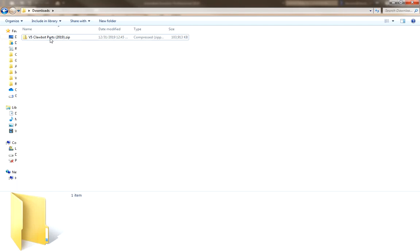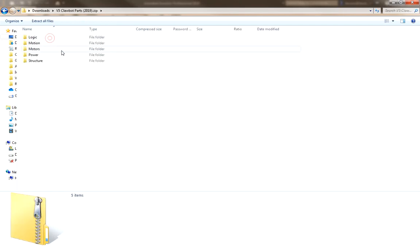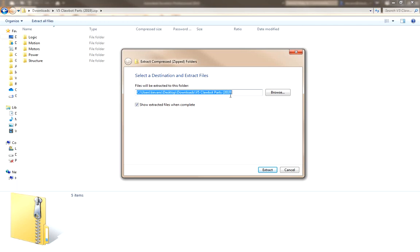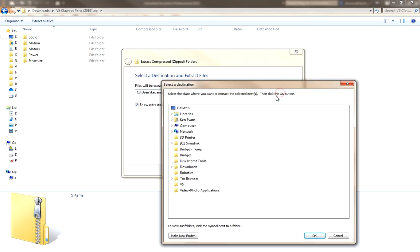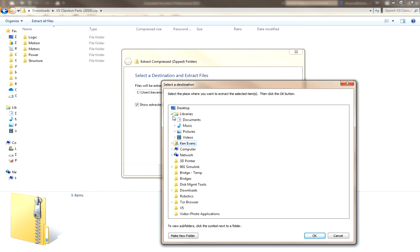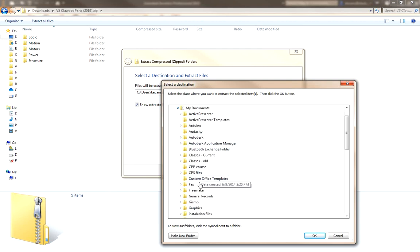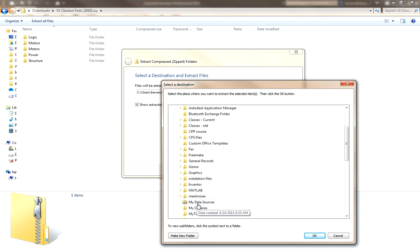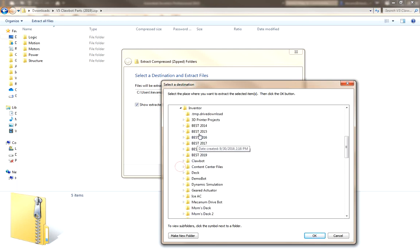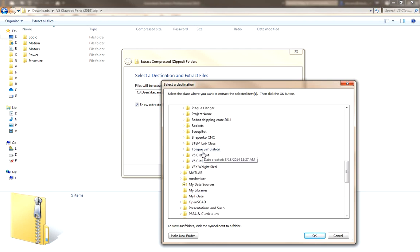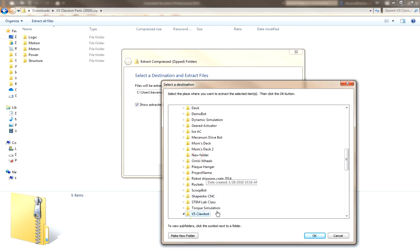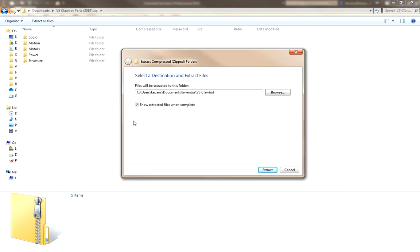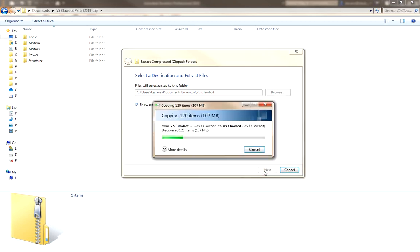Now, to install these, just double click on the parts, and up here on the top bar, just click on Extract All Files. We need to select the location for these files. Now, click the Browse button, go to your Documents folder, go to the Inventor folder inside of there, and you should find one with your project name. If I scroll down here, I will find V5 Clawbot. Now, that is the folder where I need to place these files. So, now that I have it selected, I'll just click on OK. I'm going to go ahead and let it show in the extracted files so I can show you.